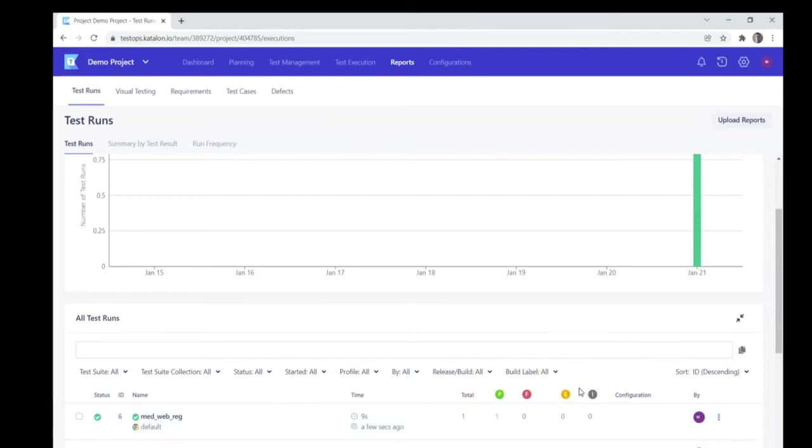So, if everything ran perfectly fine, it would get a pass. If something failed, if something like misstepped or was not able to complete, it would get a fail, etc.